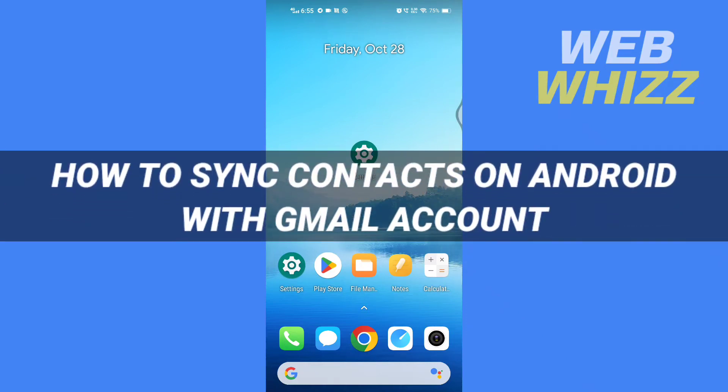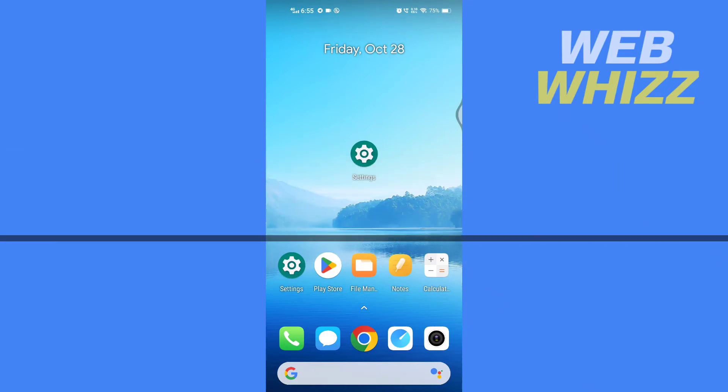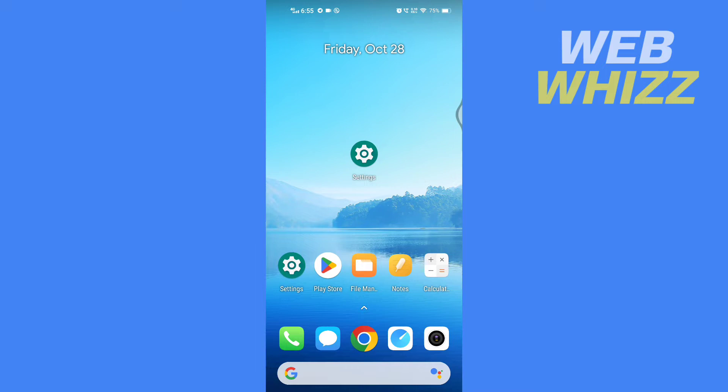How to sync contacts on Android with Gmail account. Hello and welcome to our channel. In this tutorial I'm going to show you how you can easily sync your contacts on your Android phone with the Gmail account.